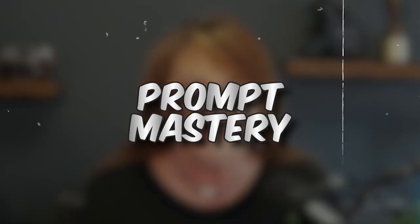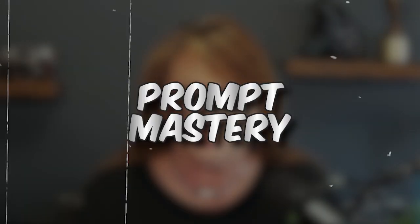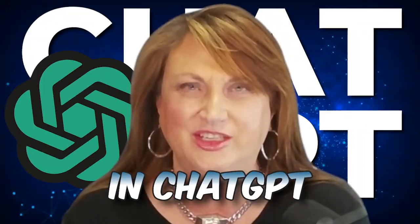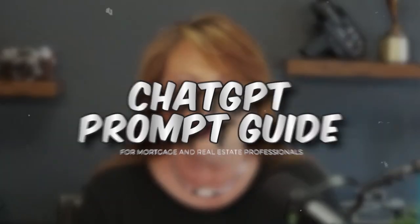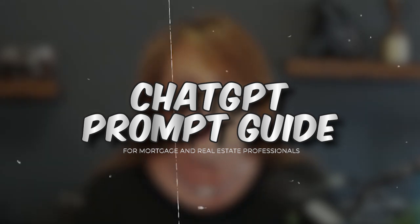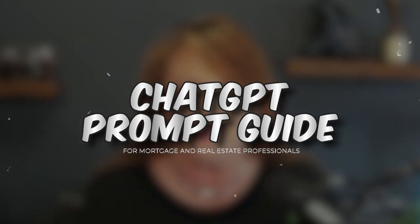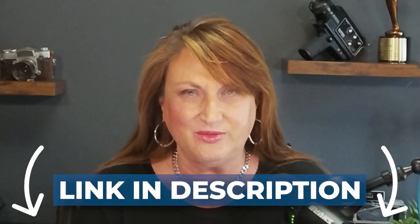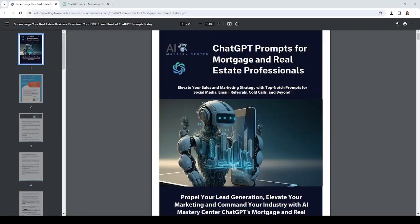Hi there, welcome to our AI Mastery Center video. Today we're continuing our prompt mastery series. Each week for the next five weeks, we're sharing how to generate good prompts in ChatGPT. I have a guide for you - our ChatGPT Prompt Guide for Mortgage and Real Estate Professionals. It's available in the link below. Even if you're not in real estate or mortgage, you can use these prompts as ideas in your business. Grab the guide, follow along, and we're going to hop into ChatGPT and show you what this prompt looks like.